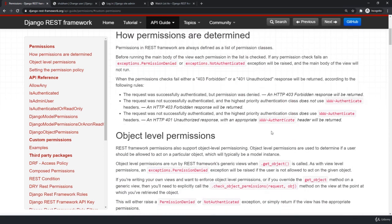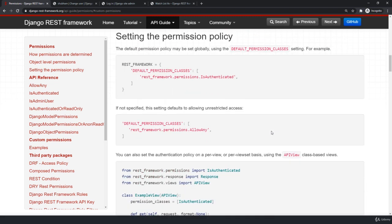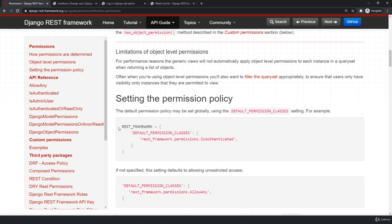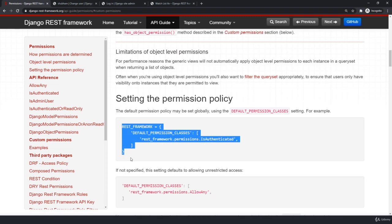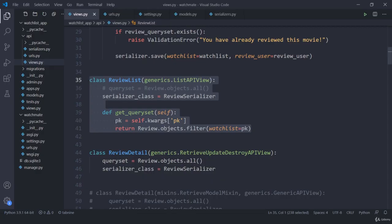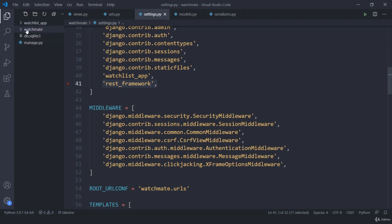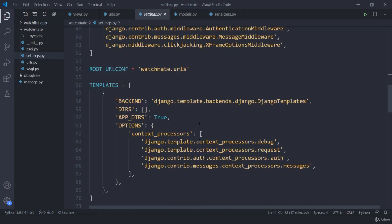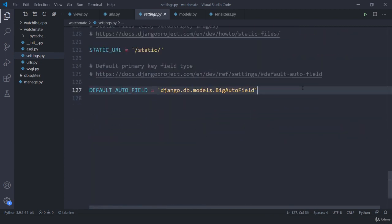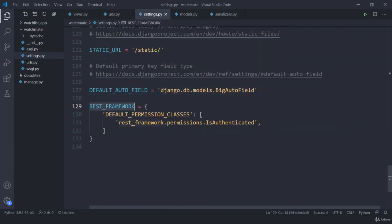Let me first add the global permission class. Scroll up, copy the REST_FRAMEWORK setting, and jump to settings.py inside your watchmate folder. Scroll down to the bottom and add the REST_FRAMEWORK configuration. Currently I am using IsAuthenticated as the permission class.